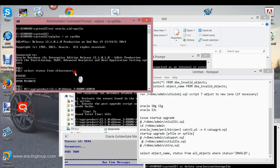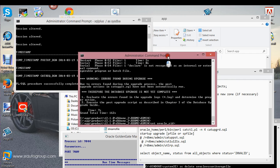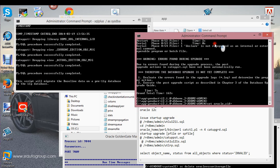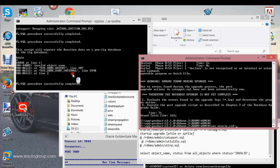Let me run catuppst. As you can see, what it says is it's just going to migrate the baseline data — this is just to complete the output process.